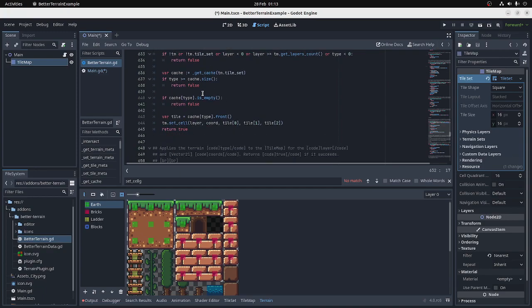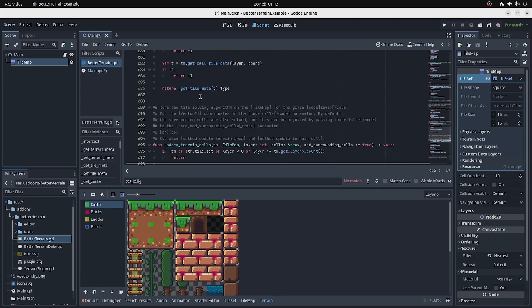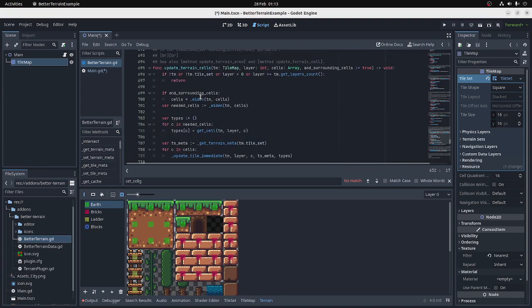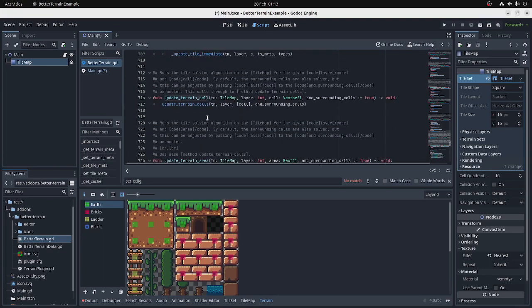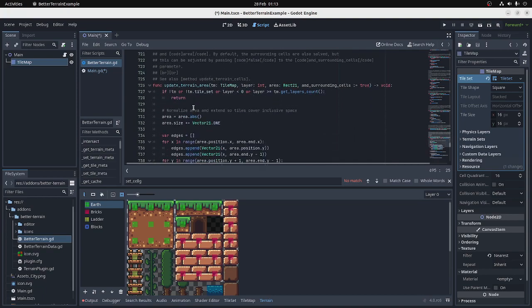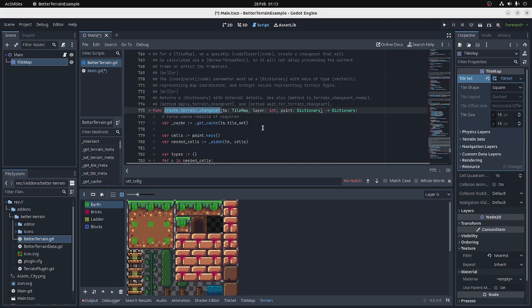And then just like in Godot 3, you have to call an Update function. So this is UpdateTerrainCells, or Cell, and there's also an AreaUpdate function. So that's a very rough overview of the API. There's also functions for creating change sets in threaded worker pools that you can apply to a map later, so you can do large-scale changes, plan them in advance, calculate them in advance, and apply them in the space of one frame without dipping your frames per second.